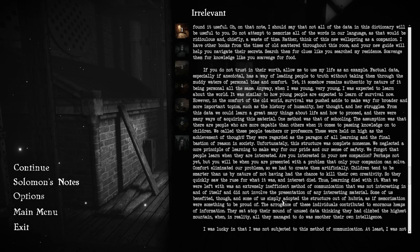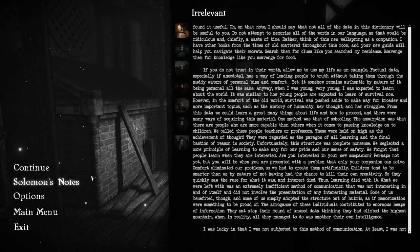Are you interested in your new companion? Perhaps not yet, but you will be when you are presented with a problem that only your companion can solve. Comfort eliminated our problems, so we had to create them artificially. Children tend to be smarter than us by nature of not having had the chance to kill their own creativity, so they quickly saw the ruse for what it was. An interest died. Thus, learning died with it. In reality, all they managed to do was smother their own intelligence.